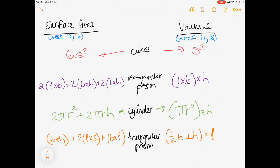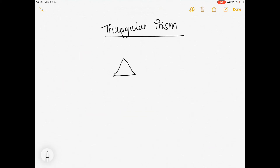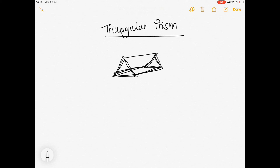Now we're going to move on to a triangular prism. The surface area for a triangular prism is split up into three components: breadth times height, two times length times side, and two times breadth times length. The volume uses the standard formula for the surface area of a triangle, which is a half breadth times perpendicular height, multiplied by the height or the length of the prism. To derive the formulae, we need to understand how it is shaped. Obviously the name gives it away — it's made up of a triangle. We're going to have two triangles: one at the front and one at the back.